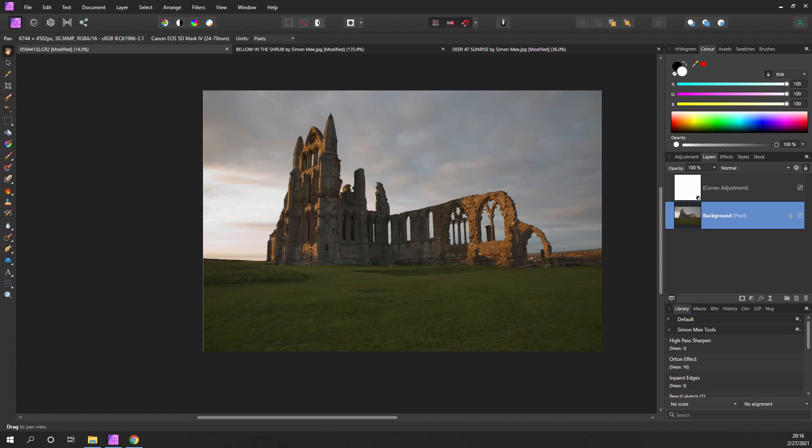We're going to take a look at high pass sharpening and how this can improve the sharpness of your image. The nice thing is that it will automatically pick the edges for you.